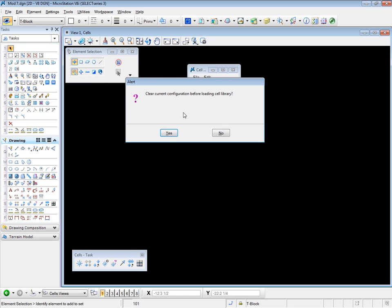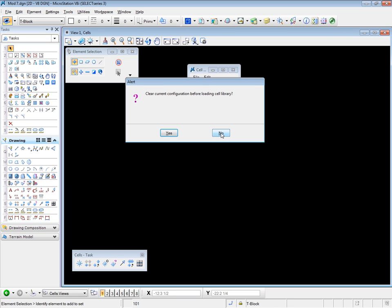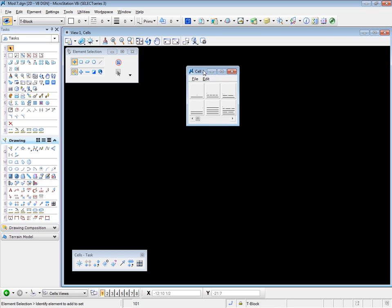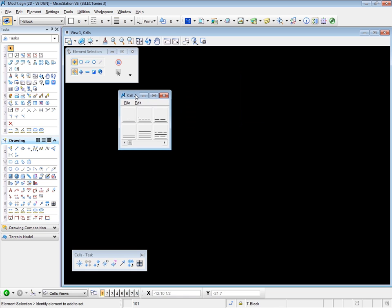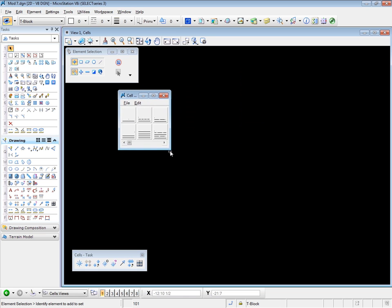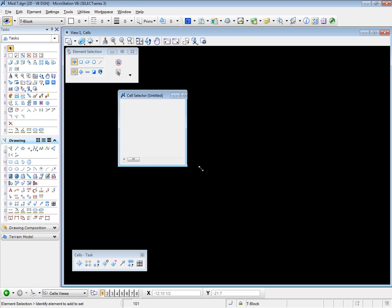And it asks me if I want to clear the current configuration, which will be the Sample 2 cell library, before loading the new cell library. Well, I want both, so I say no, I don't want to clear the current configuration.